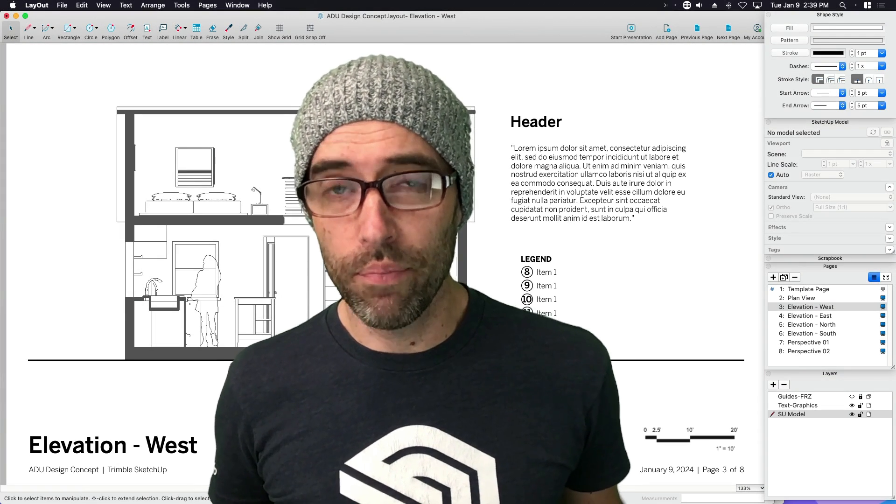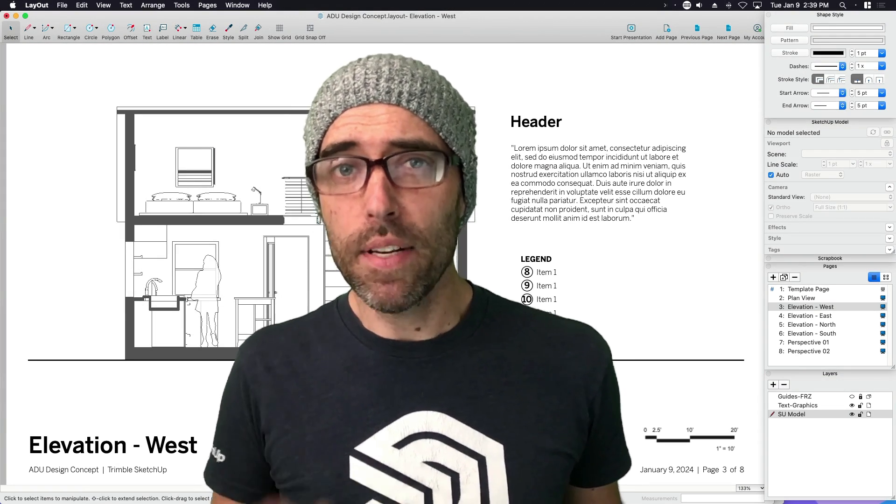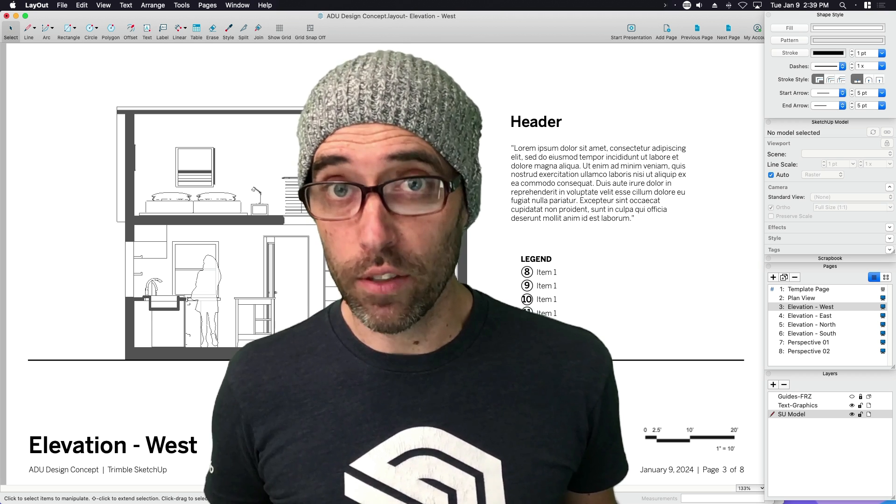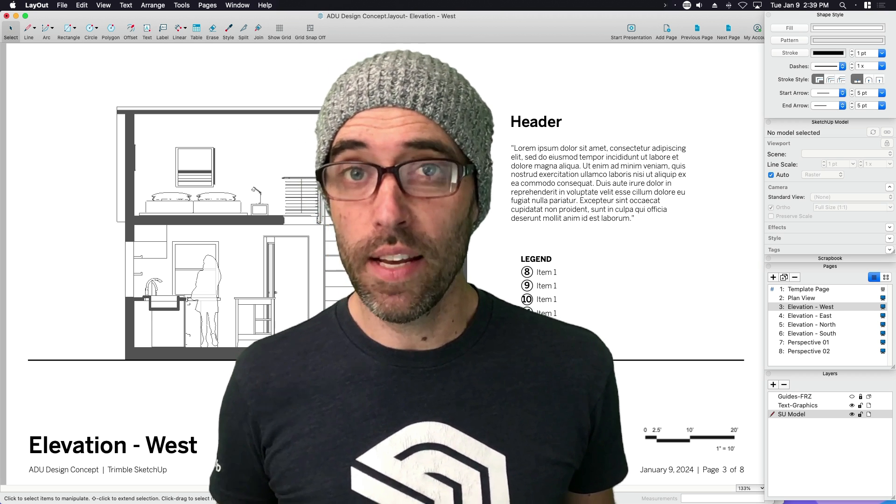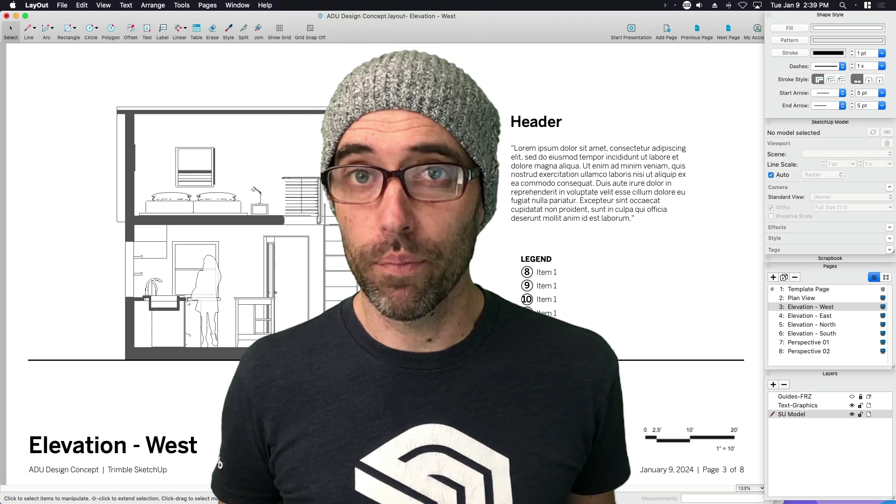Hey, everybody. Eric here. And today, we're going to take a deep dive into Layout's AutoText feature to see how you can speed up your workflow.